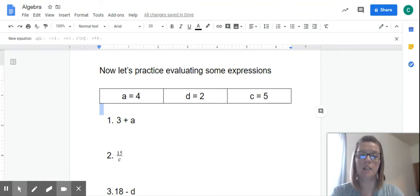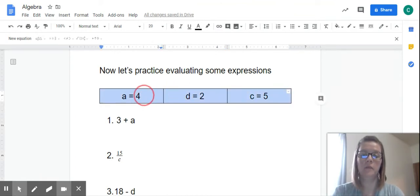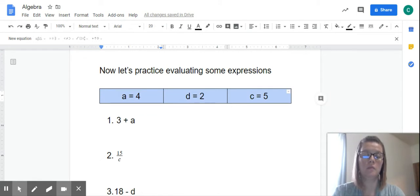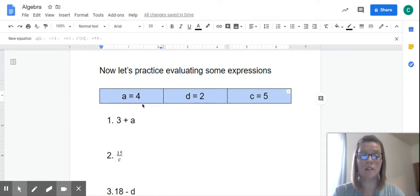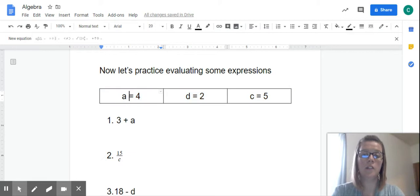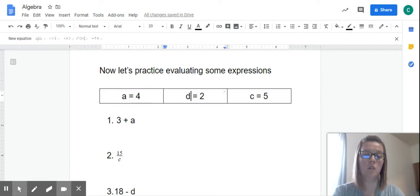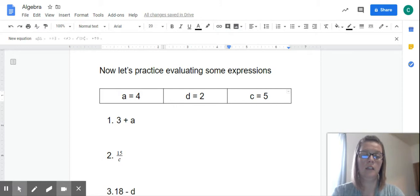In this little graph right here, you're going to find your variables. Remember, our variables are our letters in our expressions. So A equals 4, D equals 2, and C equals 5.